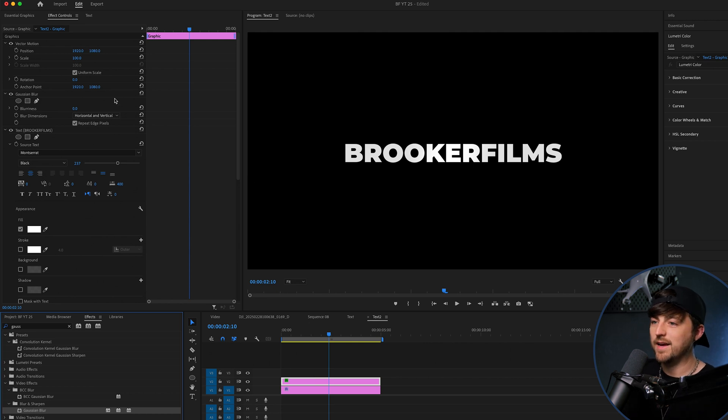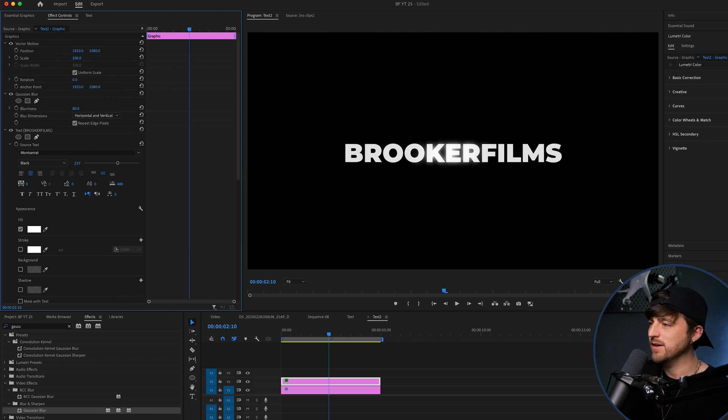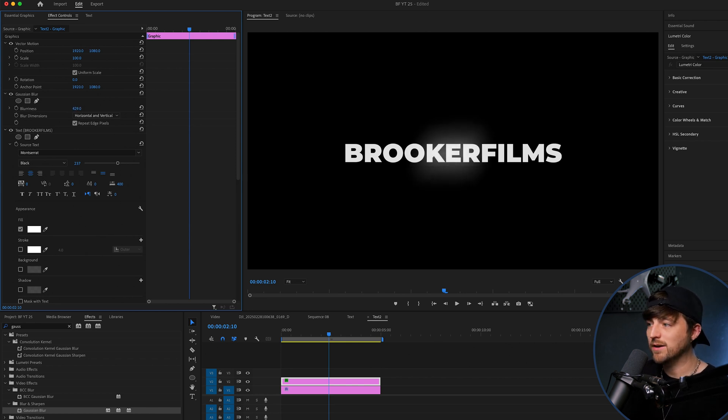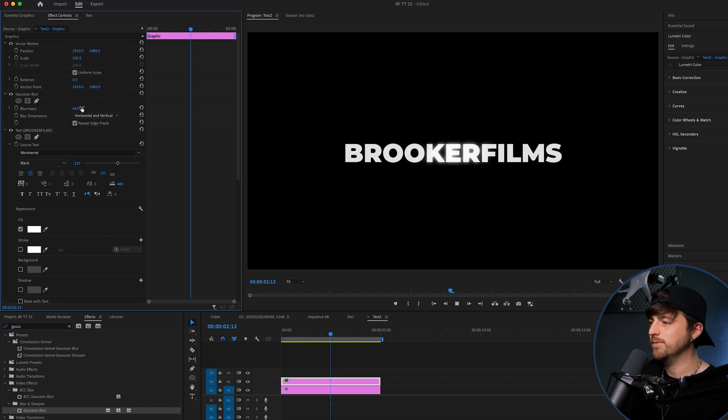And then we're just going to increase the blurriness. And as you can see, we're really getting that shine effect coming through. Now you can go really intense with it, but I prefer it to be subtle. I like it to be a nice glow.